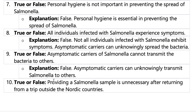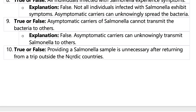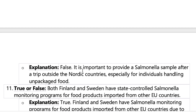Question nine: Asymptomatic carriers of Salmonella cannot transmit the bacteria to others. That is false — they can transmit it because sometimes you don't even know you have Salmonella. In the food industry, even if you look healthy, they require you to take a Salmonella test. Question ten: Providing a Salmonella sample is unnecessary after returning from a trip outside of Nordic countries. That is false — every time you go outside of Nordic countries, you must give a Salmonella test.